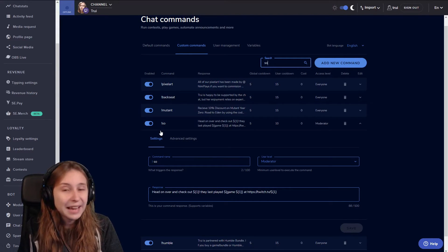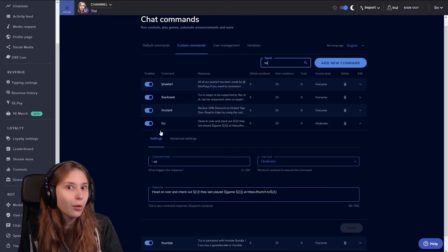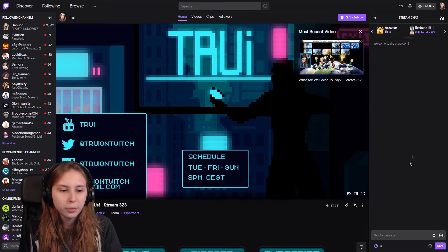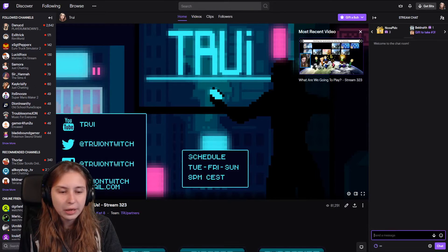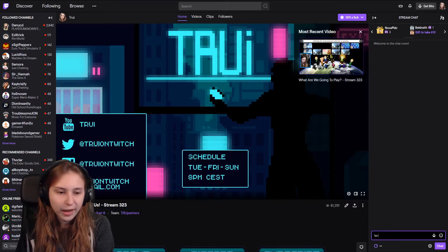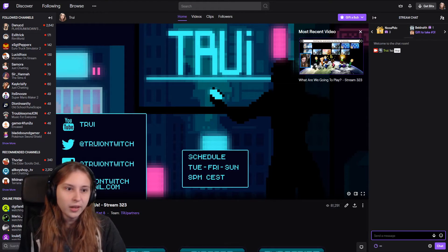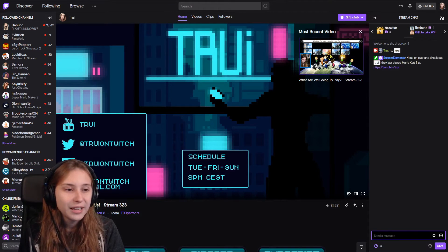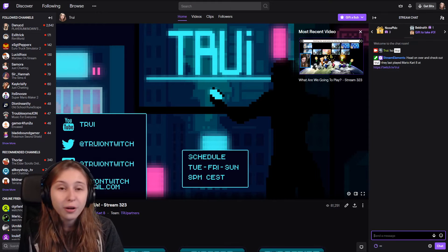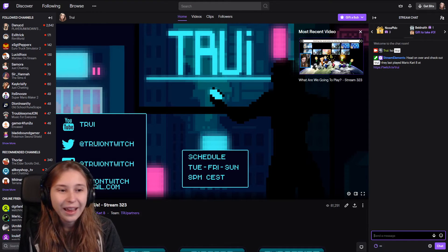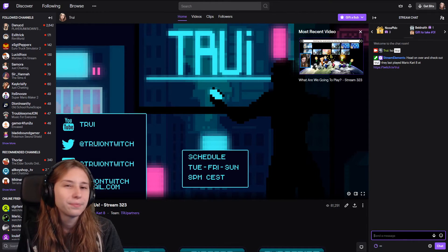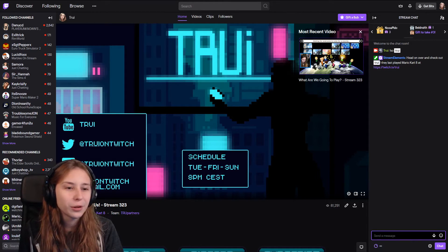Now we want to test the alert. Always test your things guys. So we're at my channel and I'm typing exclamation mark SO Triri. Head over and check out Triri they last played Mario Kart 8 at twitch.tv slash Triri. That seems to work.